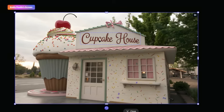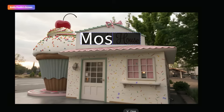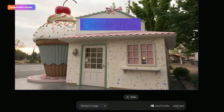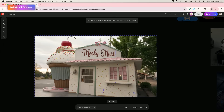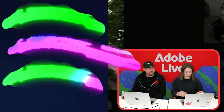It's already analyzed. 'Cupcake House' is the name. I'm just going to double-click in and write 'Mosby Mart,' then click generate. It took a little bit to analyze it, but this is the exact same typeface that we were seeing before, and it created entirely new letters inside this typeface — which is really crazy if you think about it.